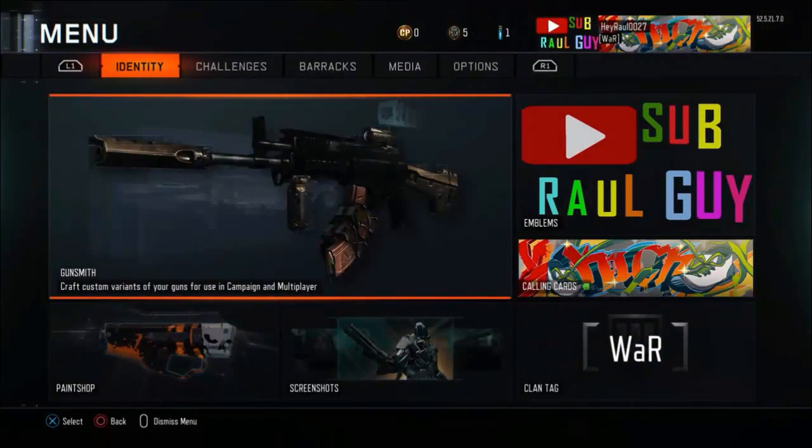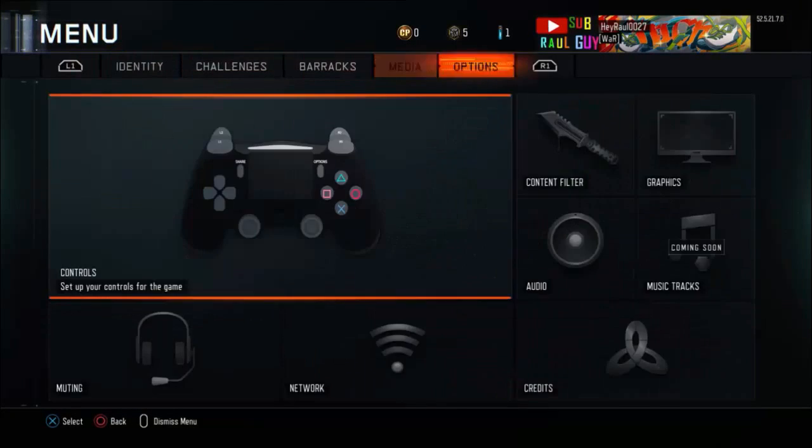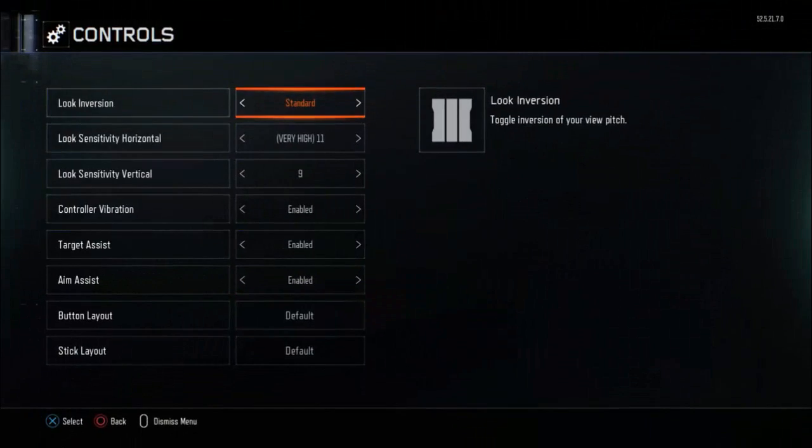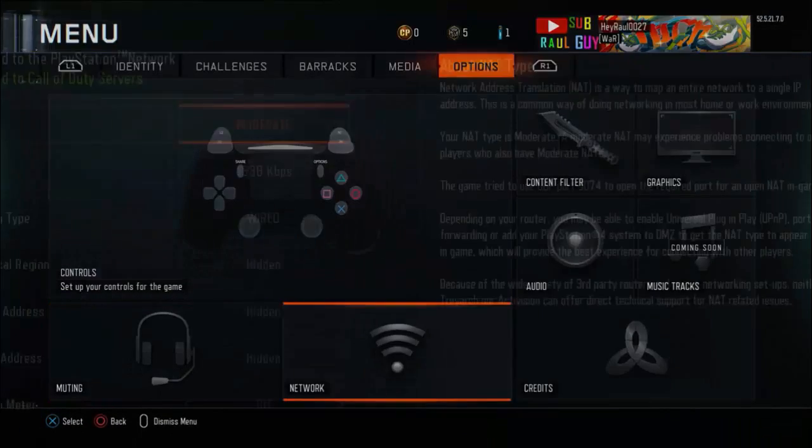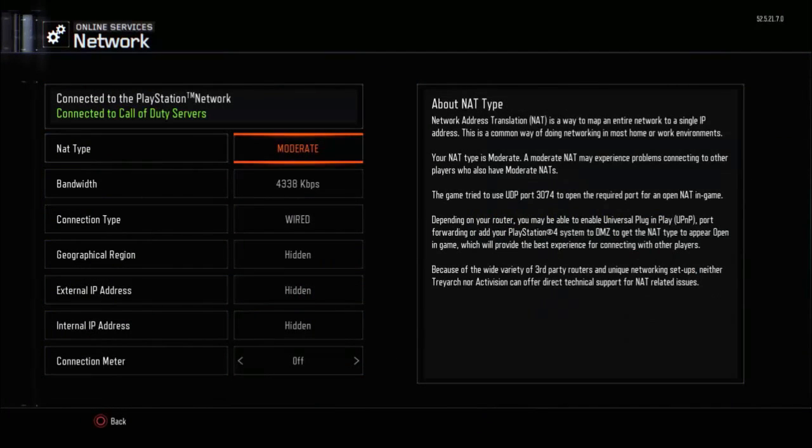So you're going to want to go do on COD, hit your button to go to the menu, go all the way to options and go to network. So you're going to see NAT type right here, it says about the NAT type. In the third paragraph, it says,